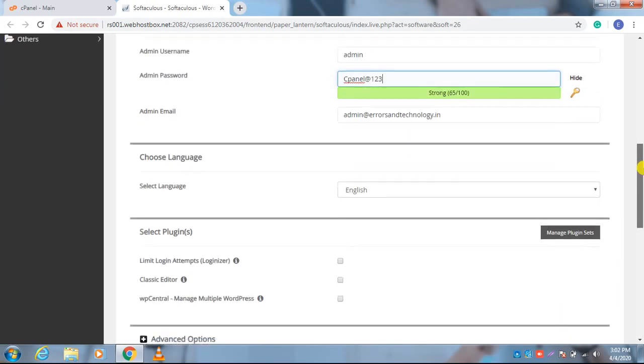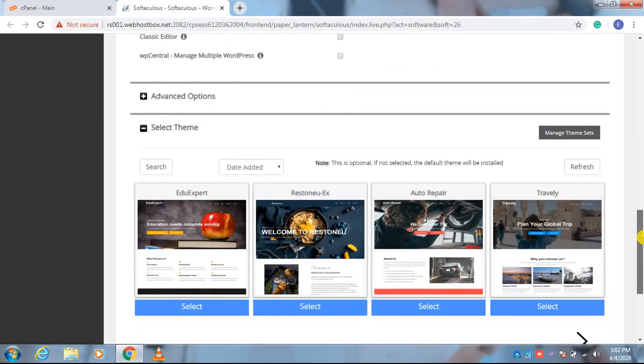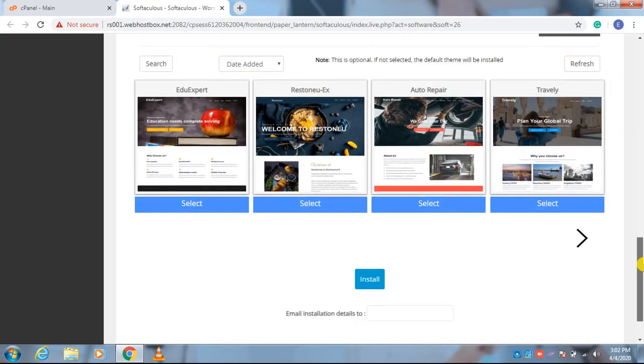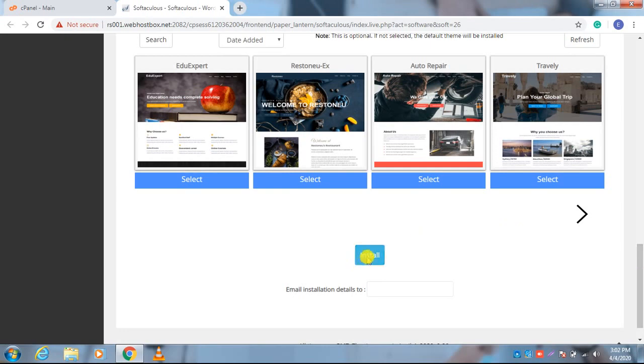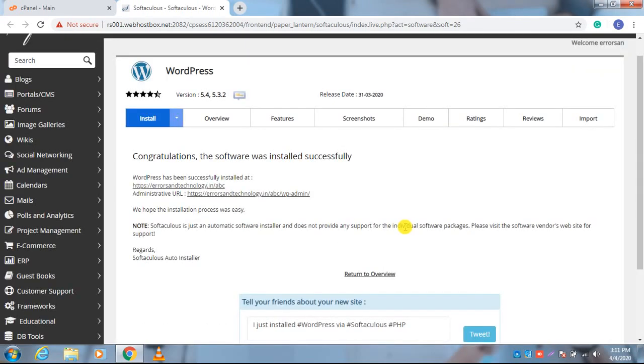After clicking on the Install, it will take a few seconds. After a few seconds it will be installed. As you can check, it has been already installed on my website. See, 'Congratulations, the software was installed successfully.'